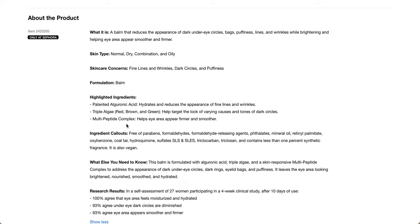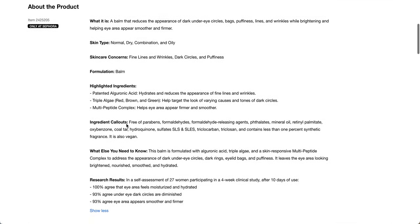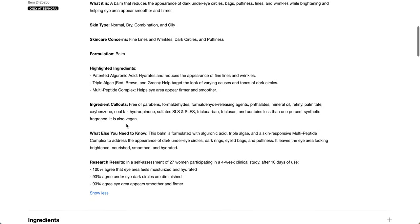It's for normal dry combination and oily skin. For fine lines and wrinkles, dark circles, and puffiness. It's free of parabens, formaldehydes, formaldehyde-releasing agents, phthalates, mineral oil, retinol palmitate, oxybenzone, coal tar, hydroquinone, sulfates, SLS and SLES, triclocarbon, and triclosan and contains less than 1% of synthetic fragrance. And it's vegan.